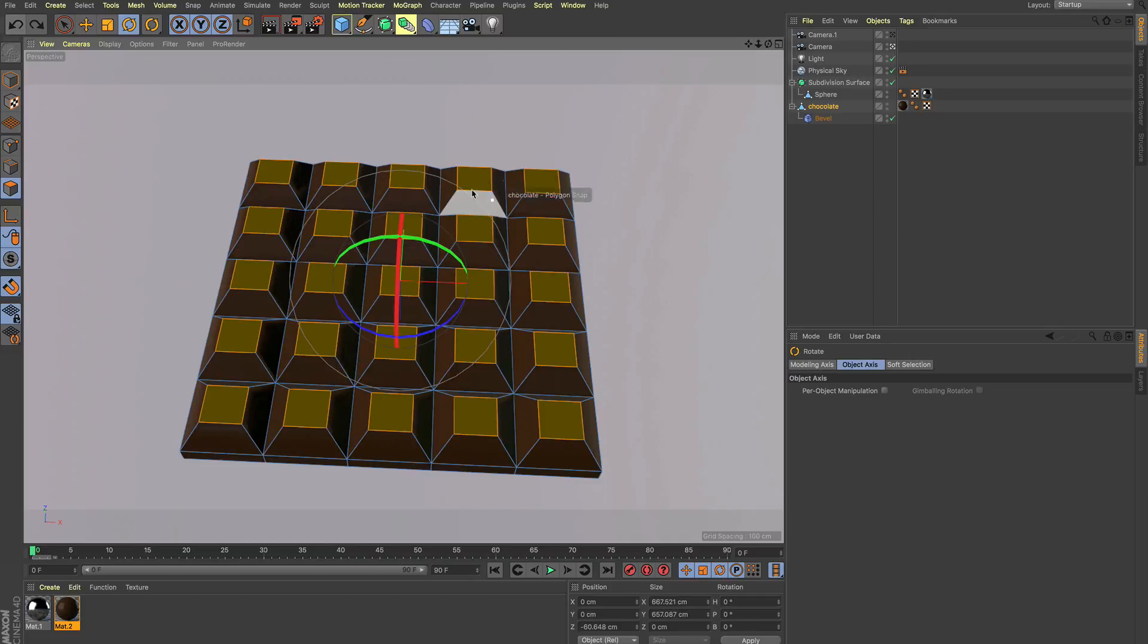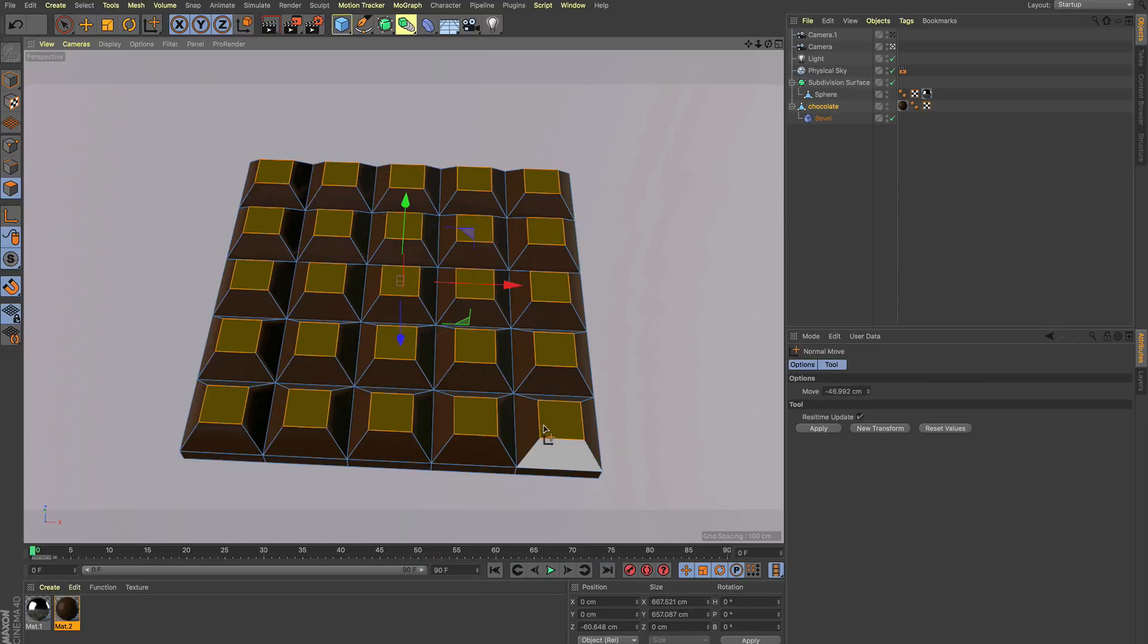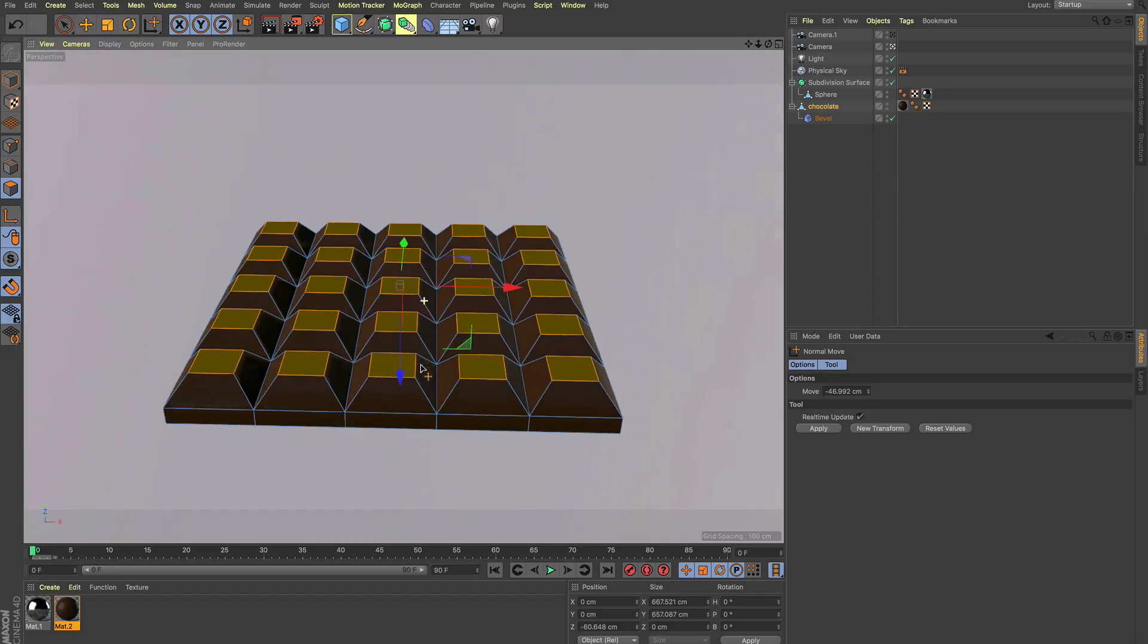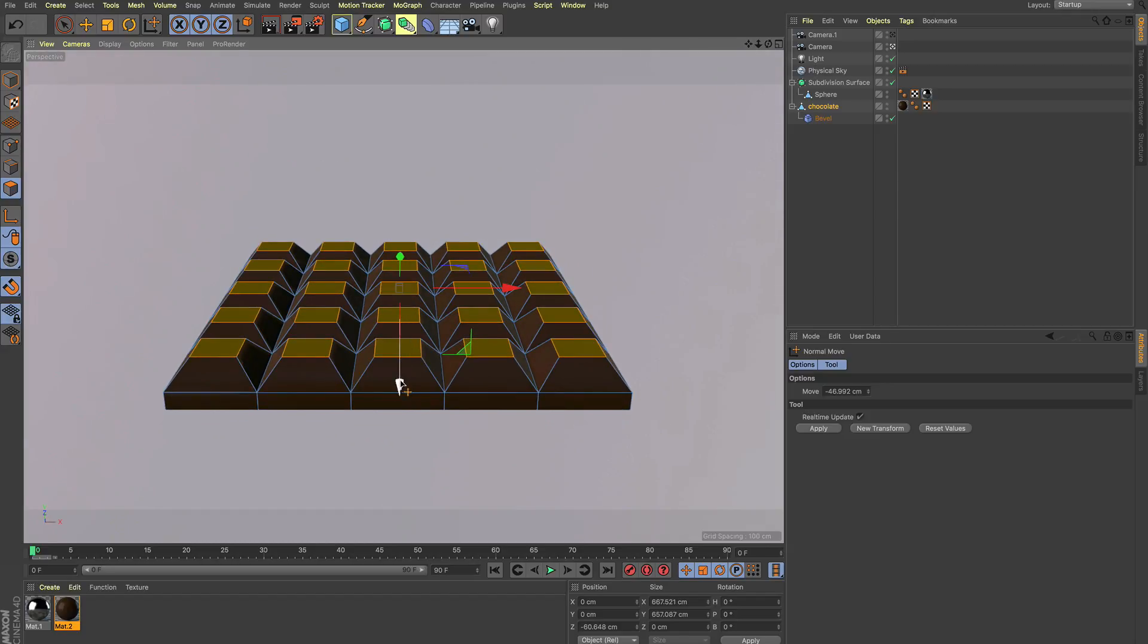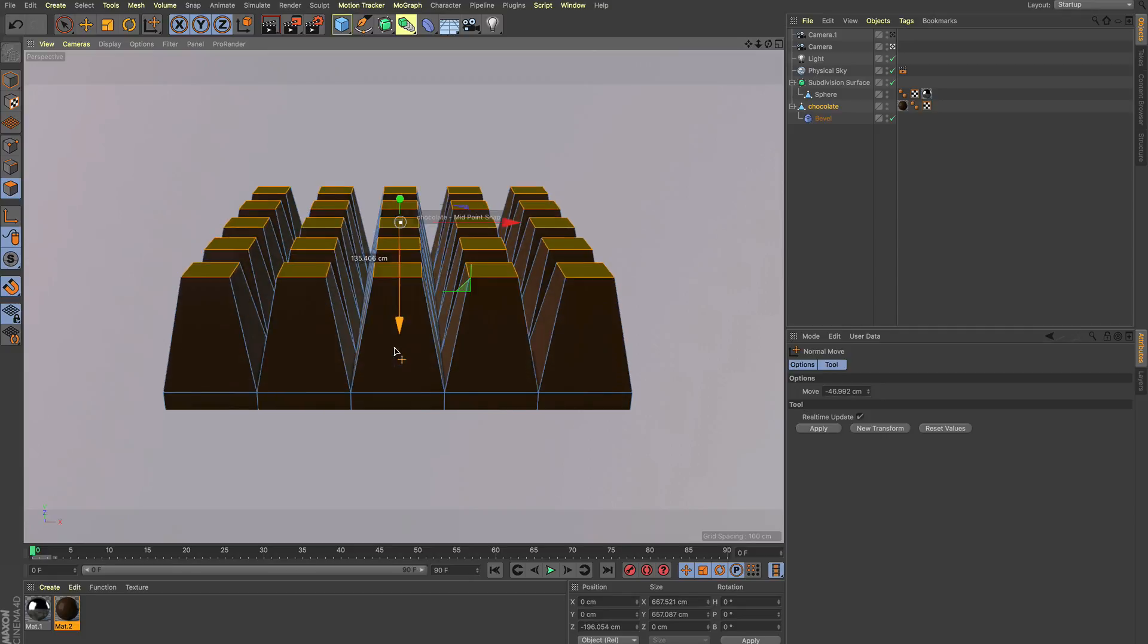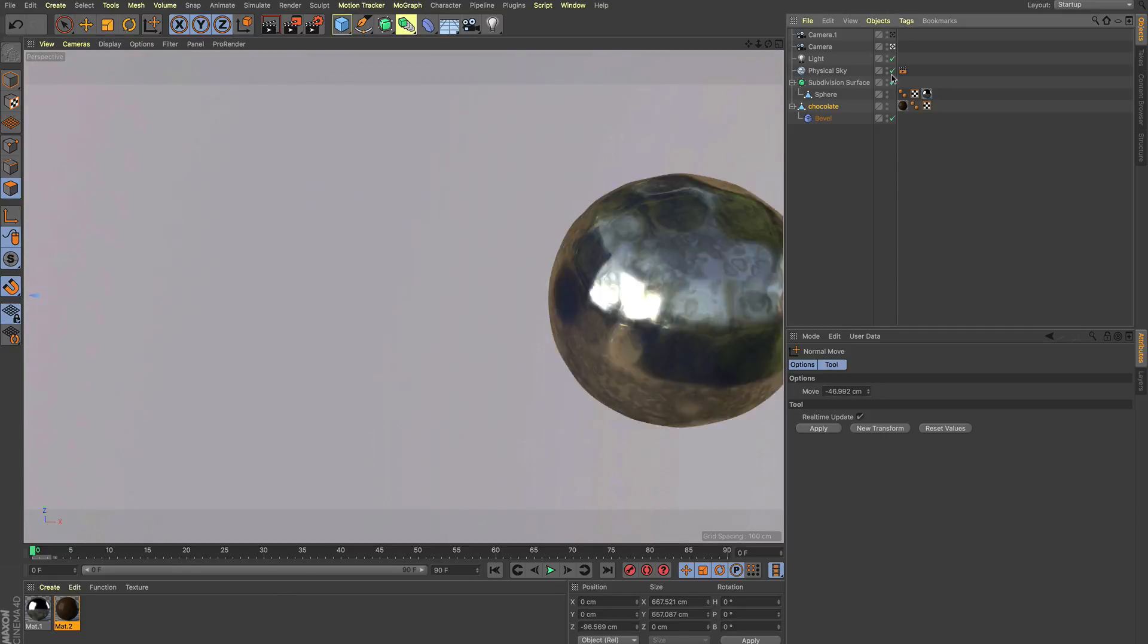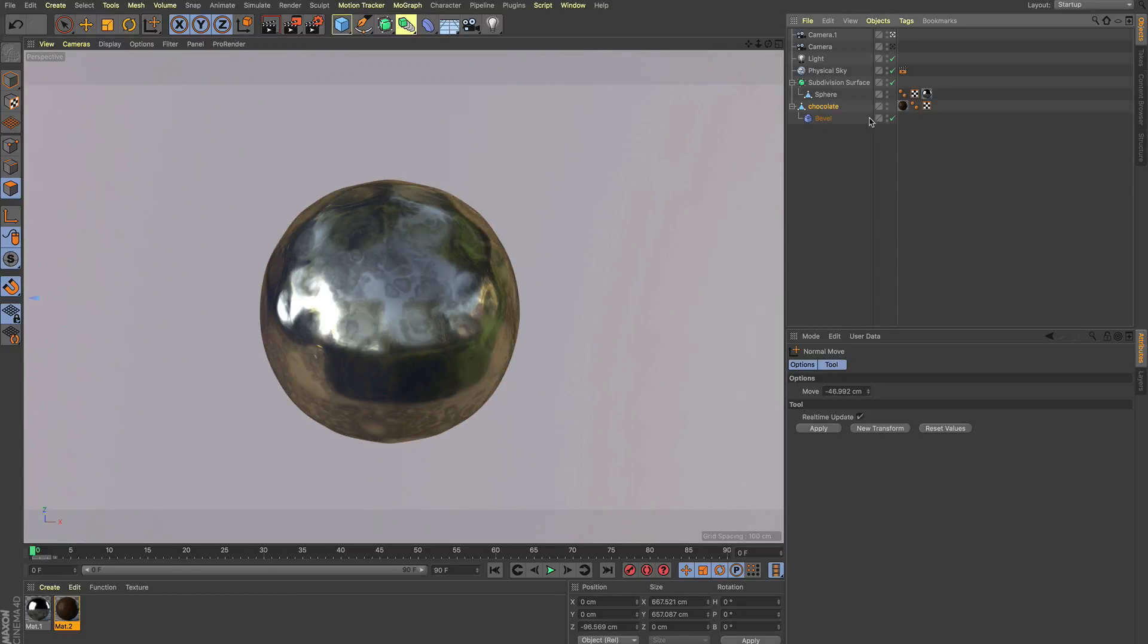And of course we also have the third thing which is normal move. That doesn't actually make sense with the chocolate bar here because we could move them just with the axis tool. So I've got another example for you.